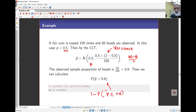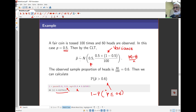So I've got 0.6, and I want the probability for bigger than 0.6. This is 1 minus the cumulative probability up to 0.6. The mean here is 0.5, and the standard deviation is the square root of 0.5 times 0.5 over 100. And so the probability here works out to 0.02275.